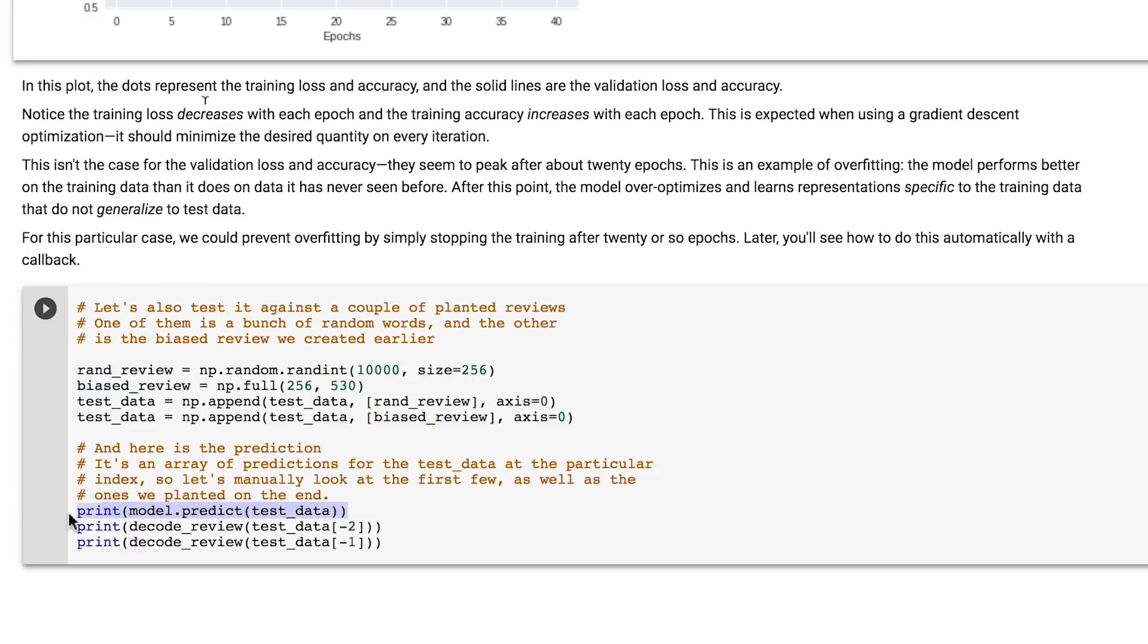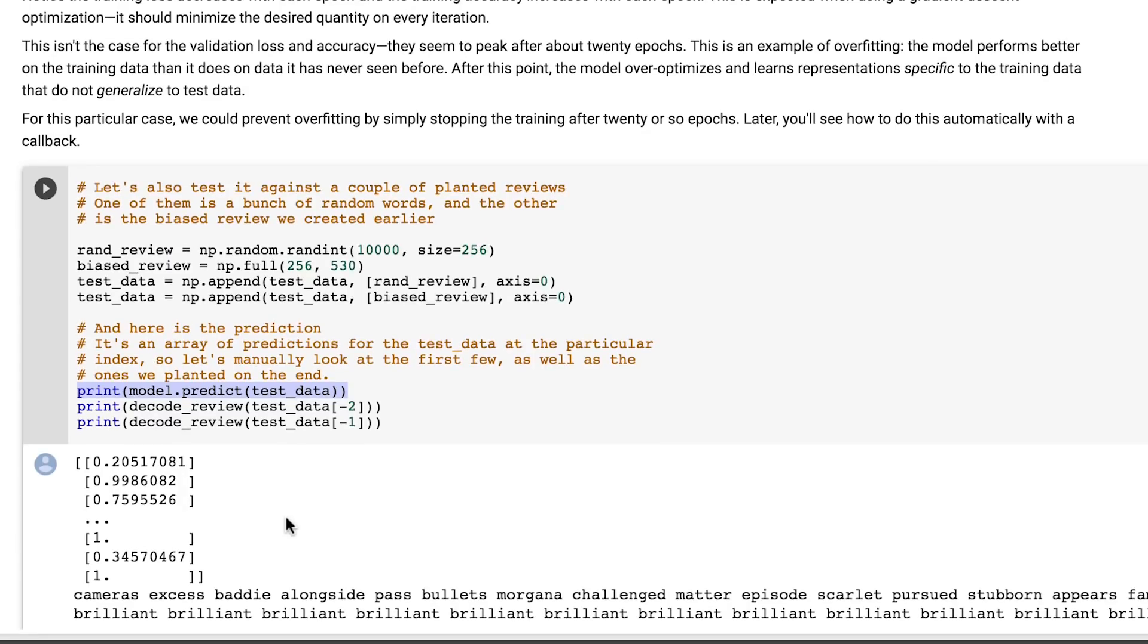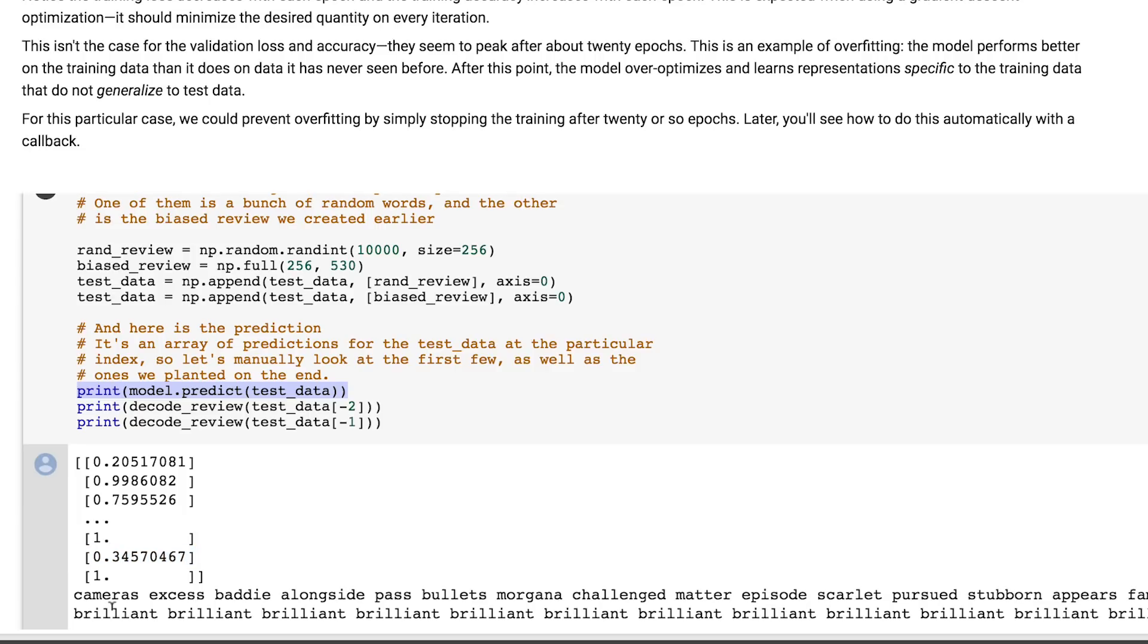I'll evaluate these with model.predict, and now we can see the results. The random one, which was made up of a jumble of random words scored 0.34, which you'd probably expect, but the one where the review is made up entirely of the word brilliant will, of course, be a positive review, and you can see it scores a perfect one.